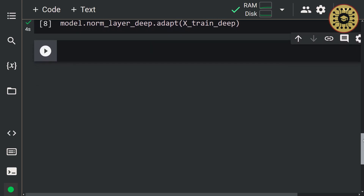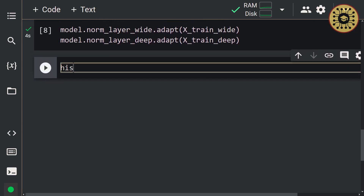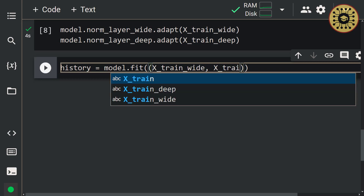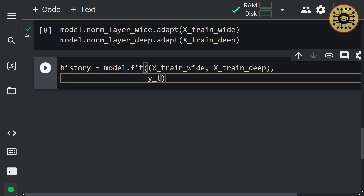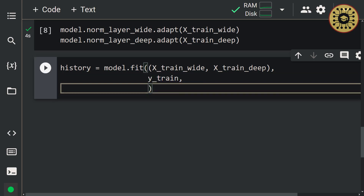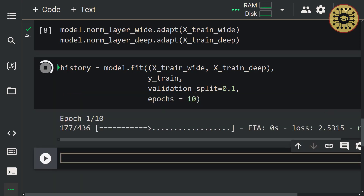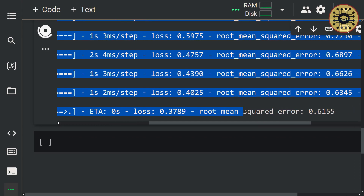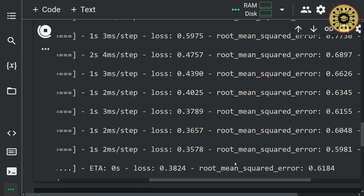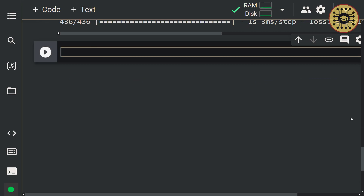Next, let's call the fit method to train the model. Let's say: history = model.fit([x_train_wide, x_train_deep], y_train, validation_split=0.1, epochs=10). When we run these codes, model training starts. Here you can see the loss and metric values for the training and validation data. Cool, we trained our model.